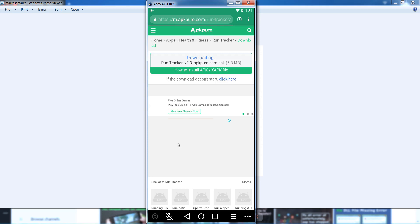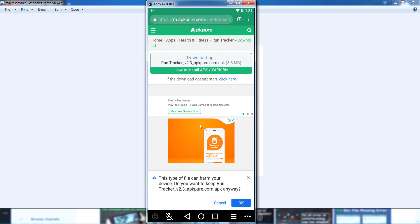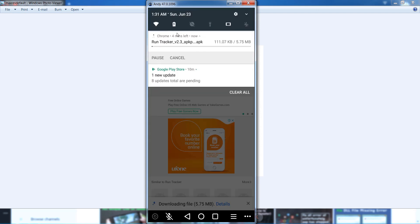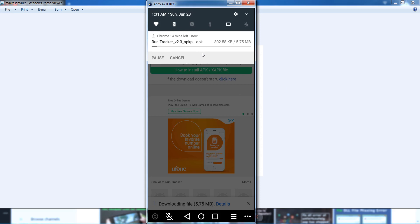Click the OK button to start downloading the application. You can see that the downloading has started. It will take a few minutes to download, so just wait.